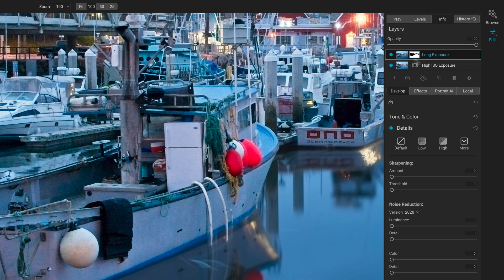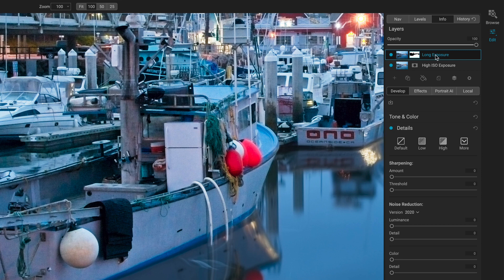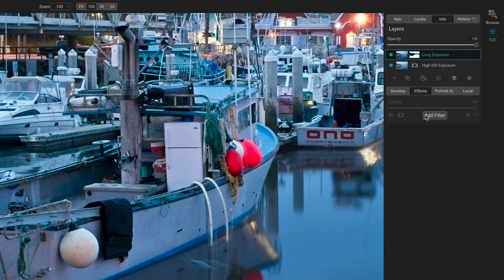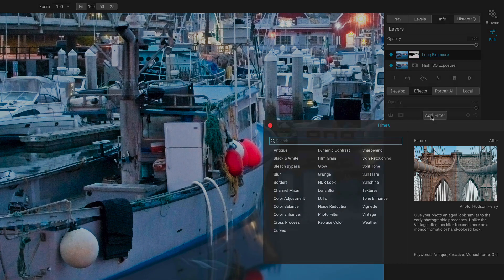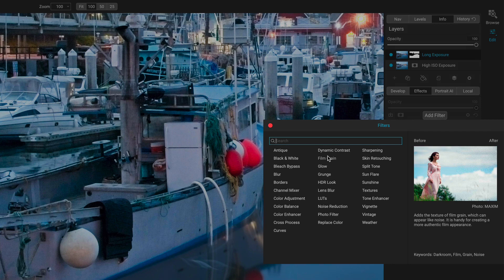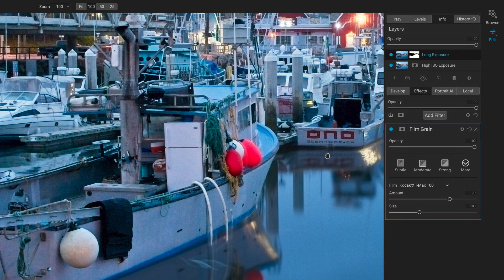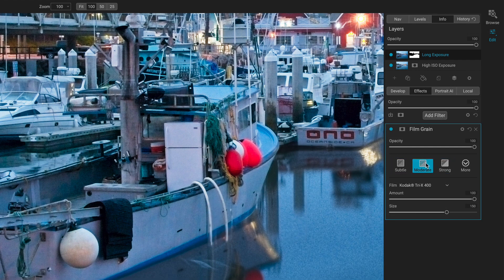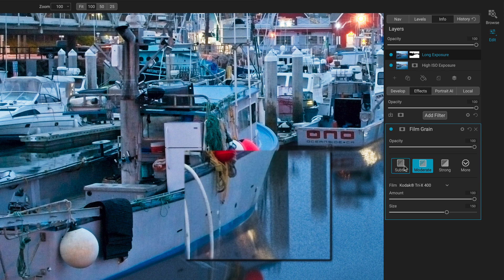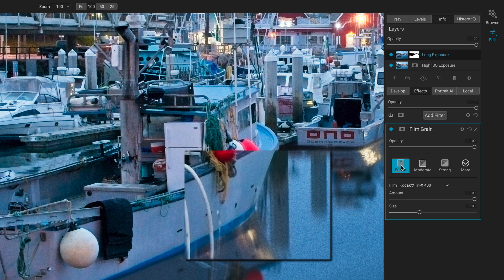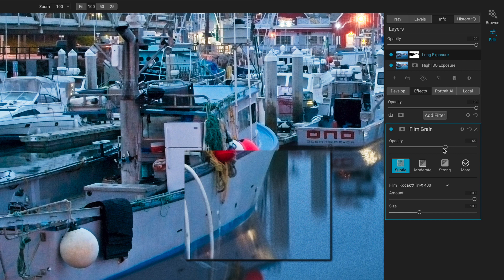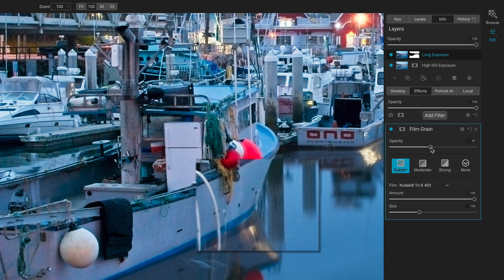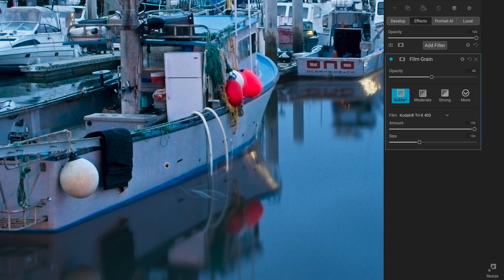Well, I have the long exposure layer selected. I can go into effects and add film grain. And as we add some film grain, let's say I start with moderate. All right. Moderate's too strong, subtle, not bad. Start pulling that back. Maybe around there.